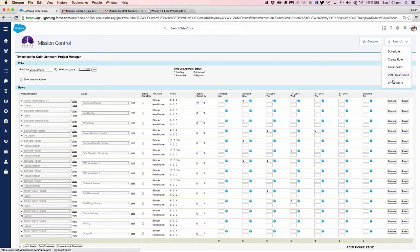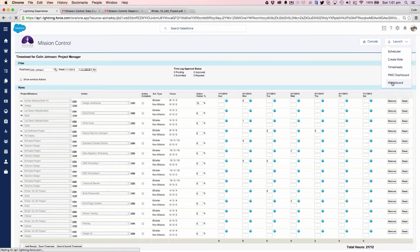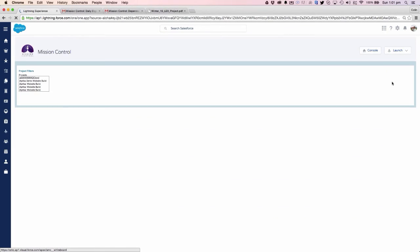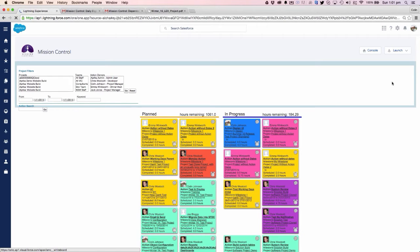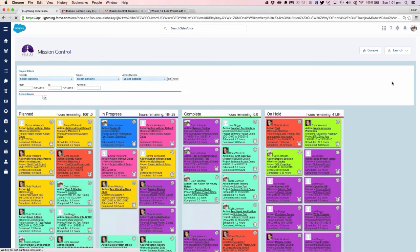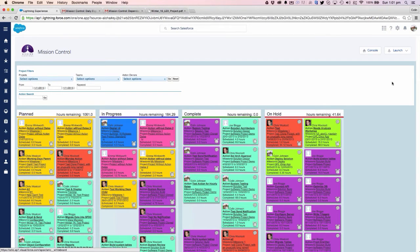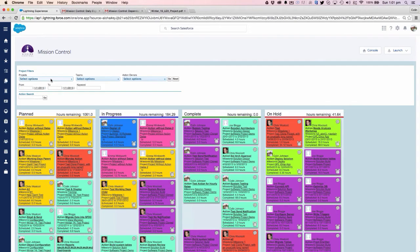Looking further on, we're able to take a look at the whiteboard. The whiteboard is a Kanban style user interface that shows us all of our actions displayed on a virtual whiteboard as if they were individual sticky notes stuck to a whiteboard in the office. I'm able to filter this down to a particular project.